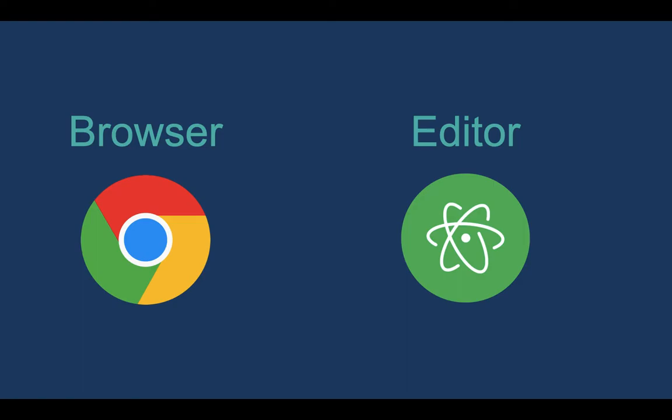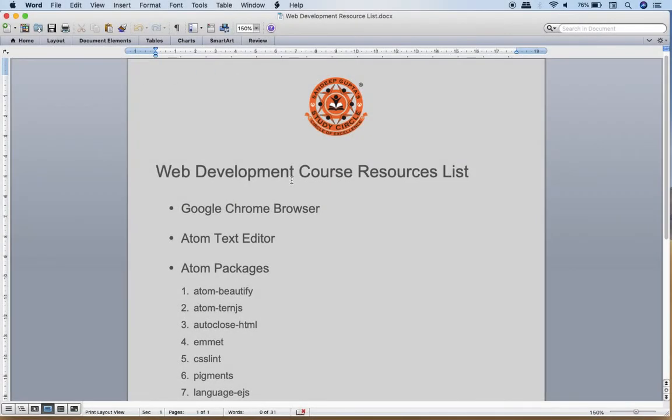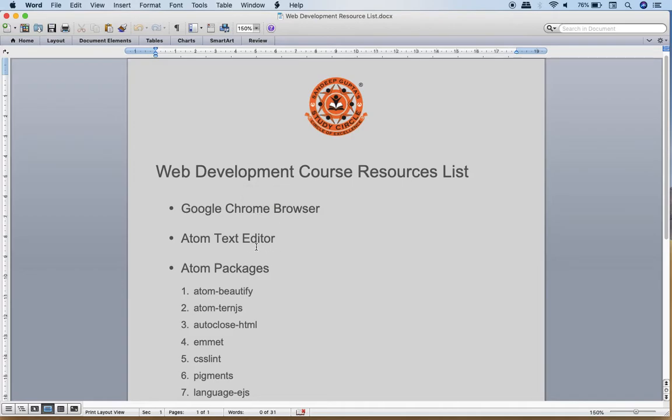Now I have provided you a web development course resources list in which I have given the link for Google Chrome browser. I have also given the link for Atom text editor. So at these two links you will find the required resources.